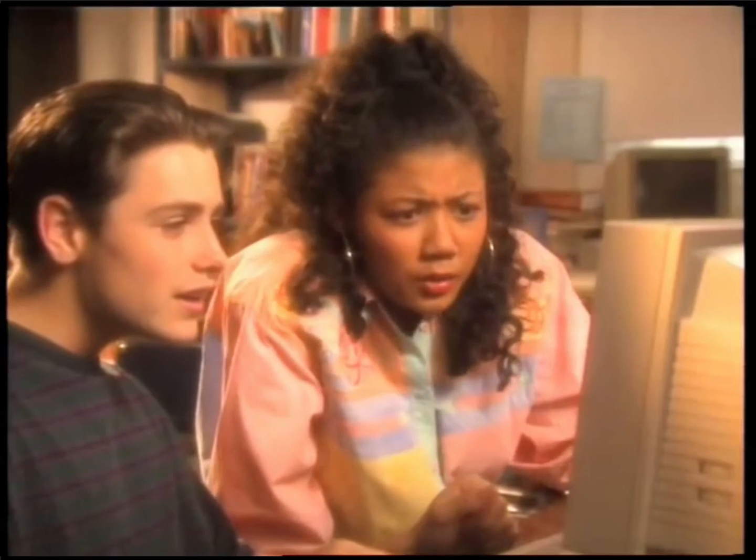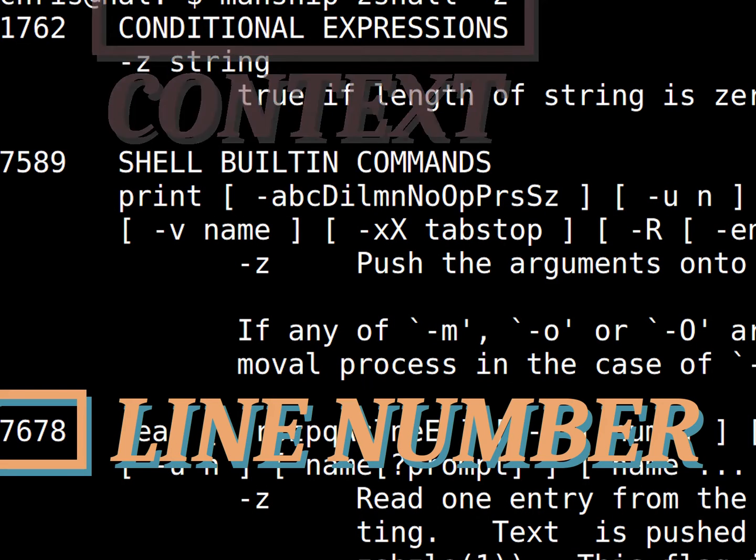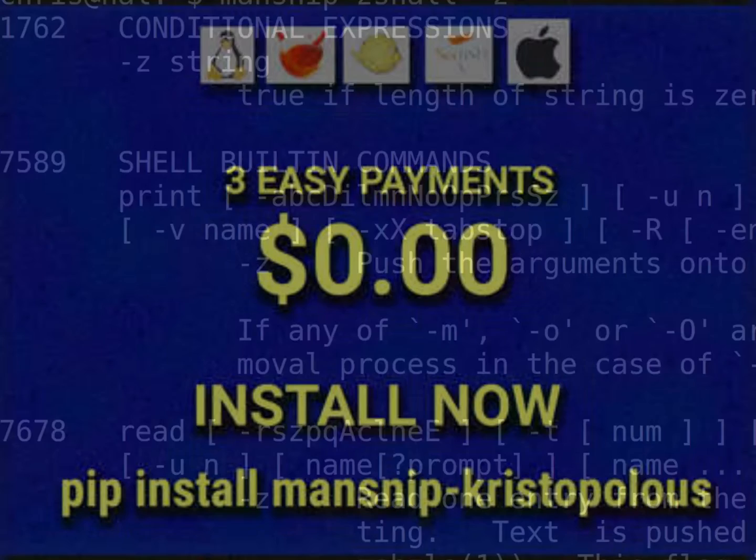But wait! There's more. You'll also get the line number and hierarchical context totally free. You'll also get to install it easily through PyPI.